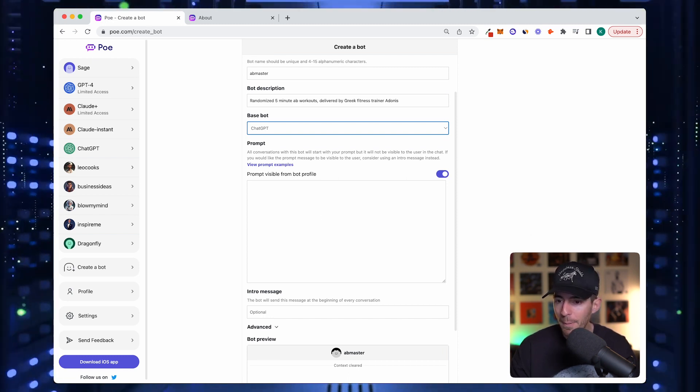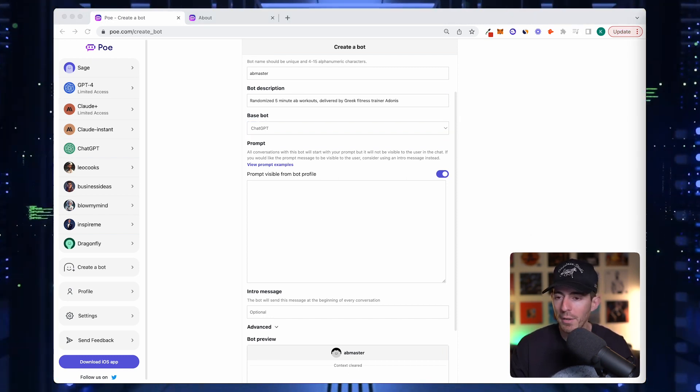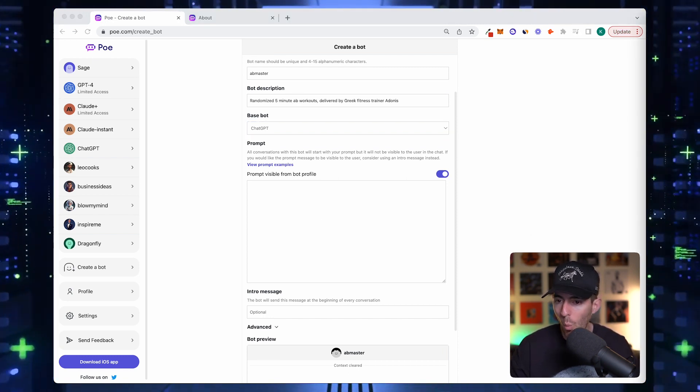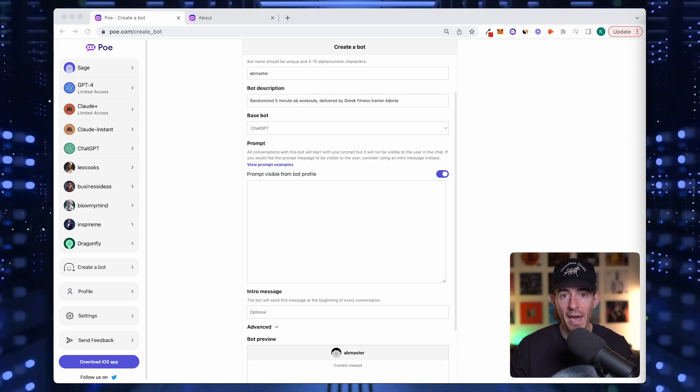It's really important that you think through thoroughly what instructions you're giving the bot. I pre-wrote mine. I'm going to copy this in, but I'm going to walk you through why I wrote what I wrote.